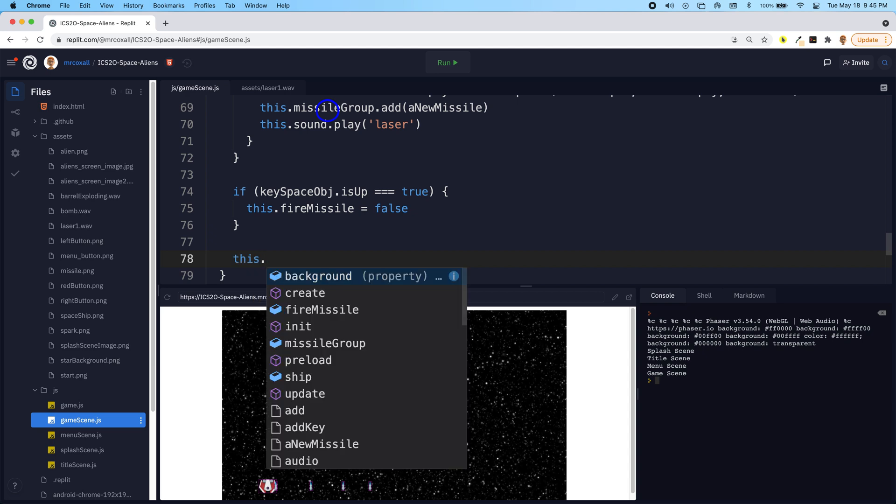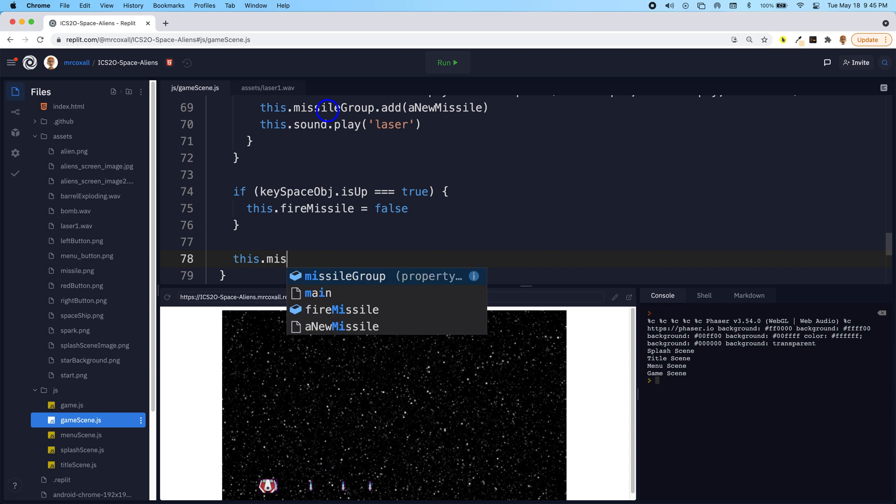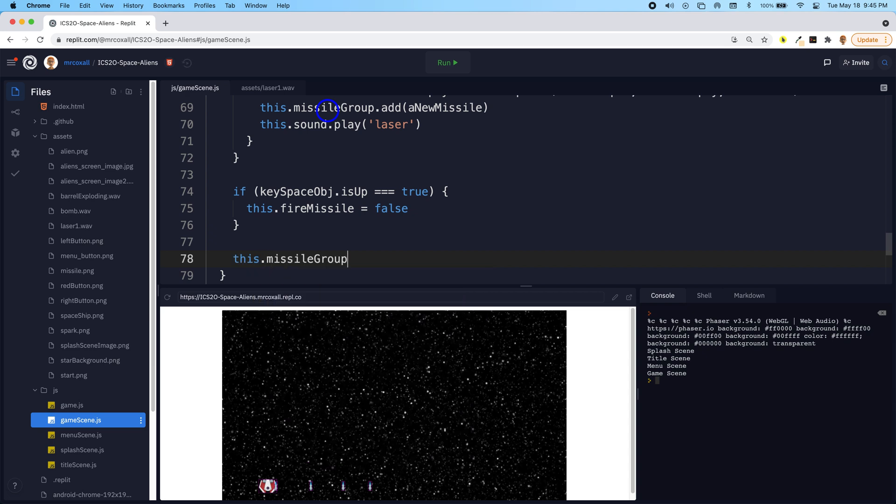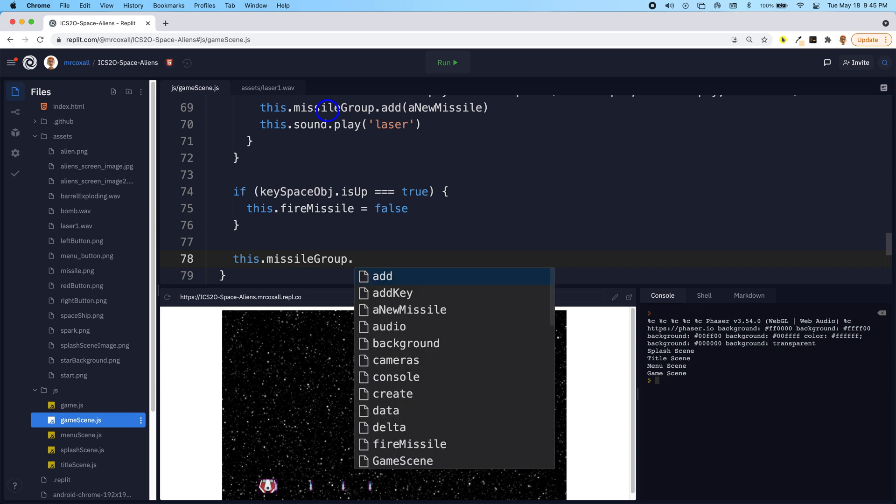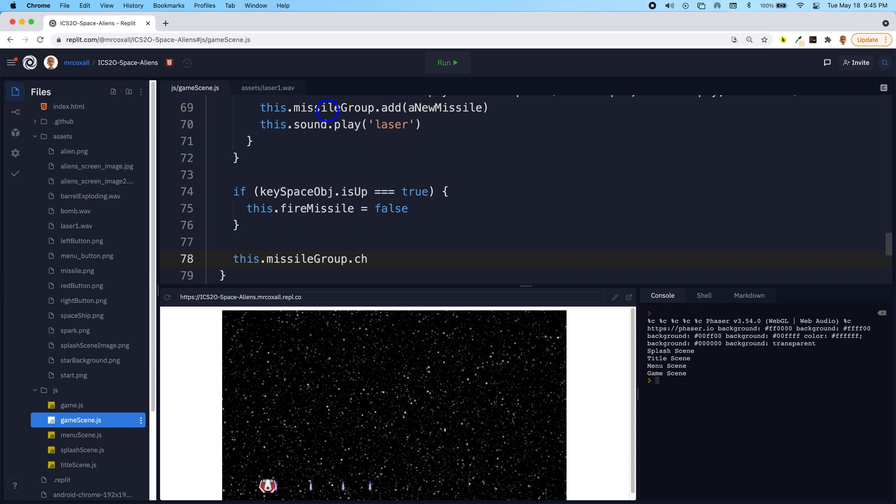So we have this.missileGroup, and what we can do is we can pick off each child element. So there is actually a special keyword called children.